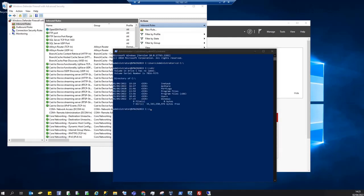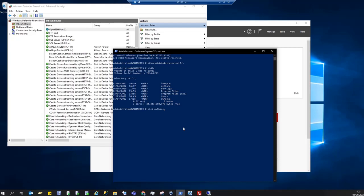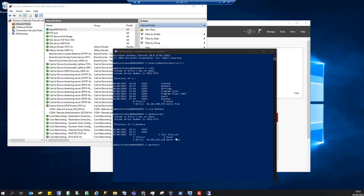To list the contents of the C partition I can cd myshare and then do dir again.